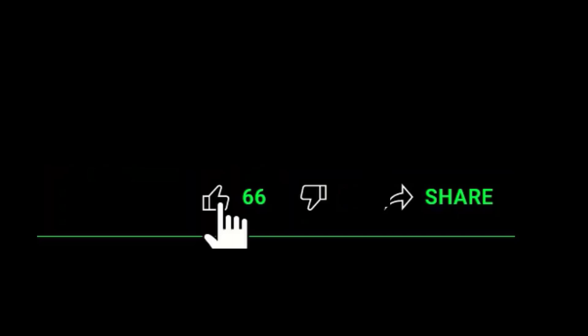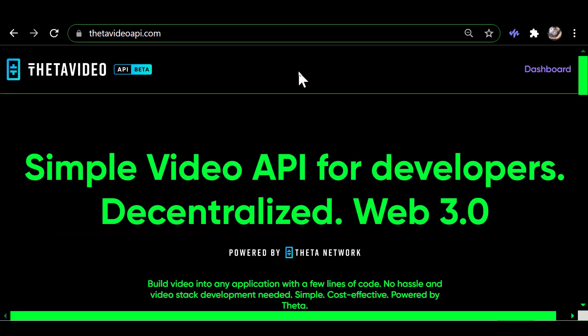Before we get started, please take a moment to click that thumbs up. It really helps. Thank you. Okay, I'm going to call this video Inside the Theta Video API because I'm going to show you what it looks like inside and how that works.